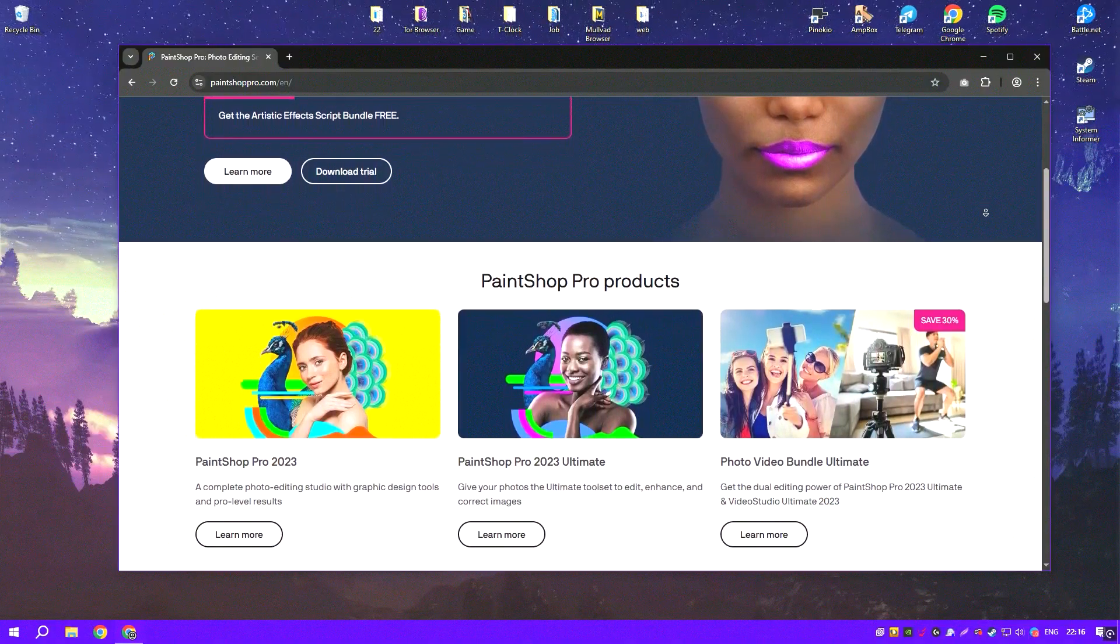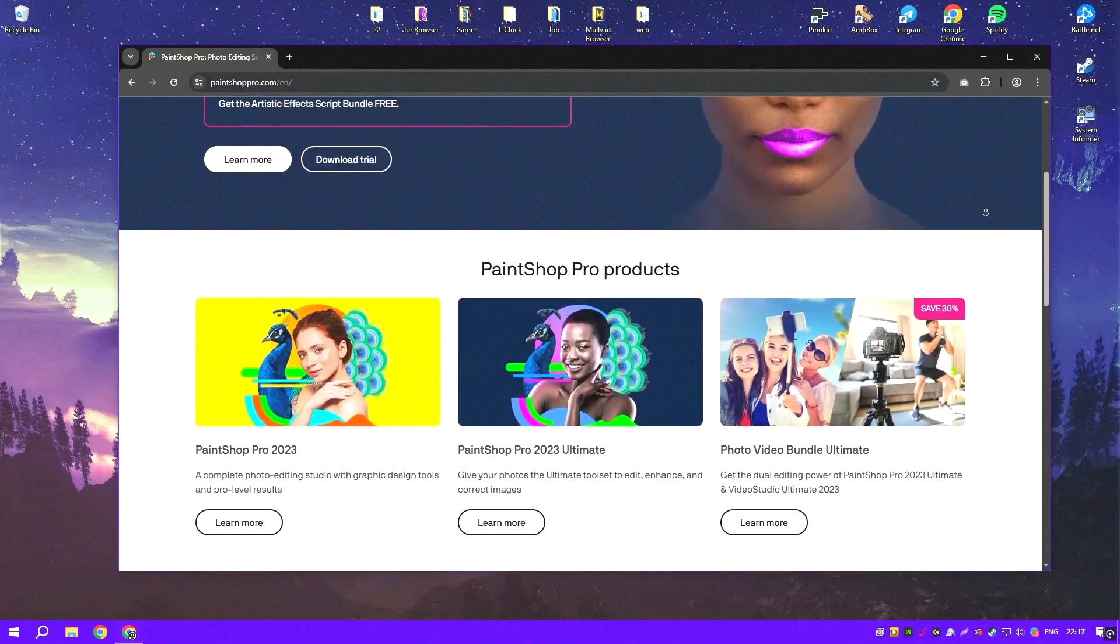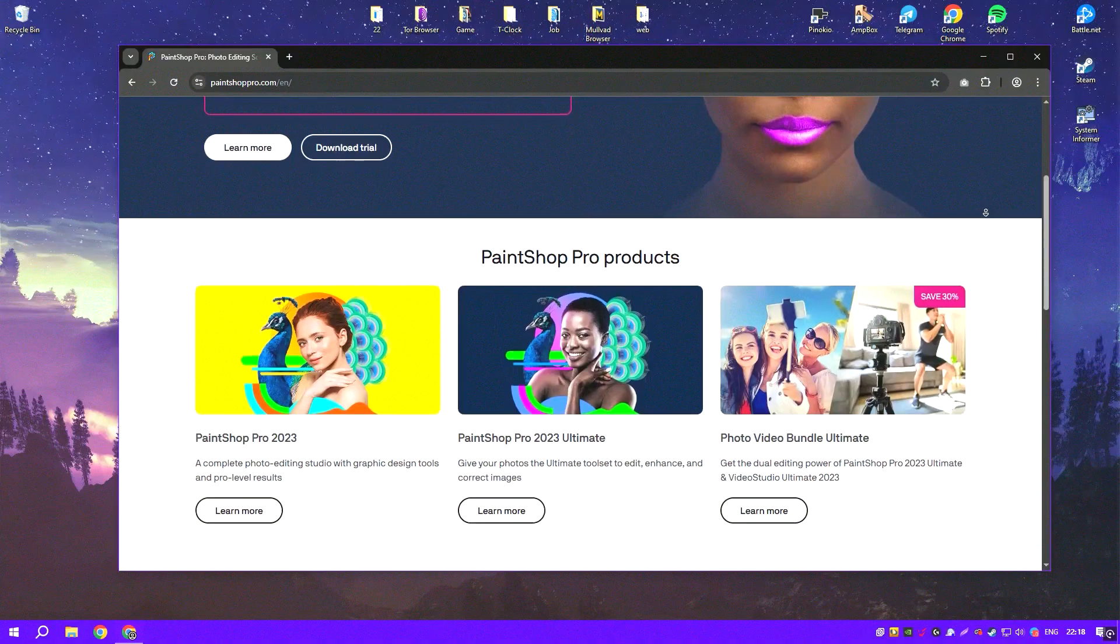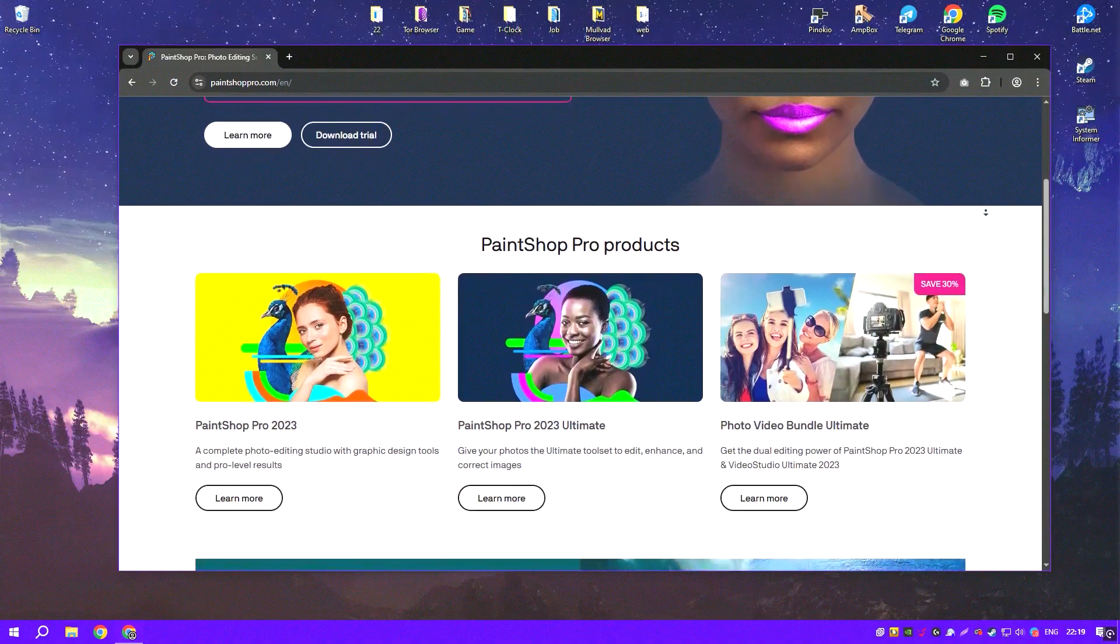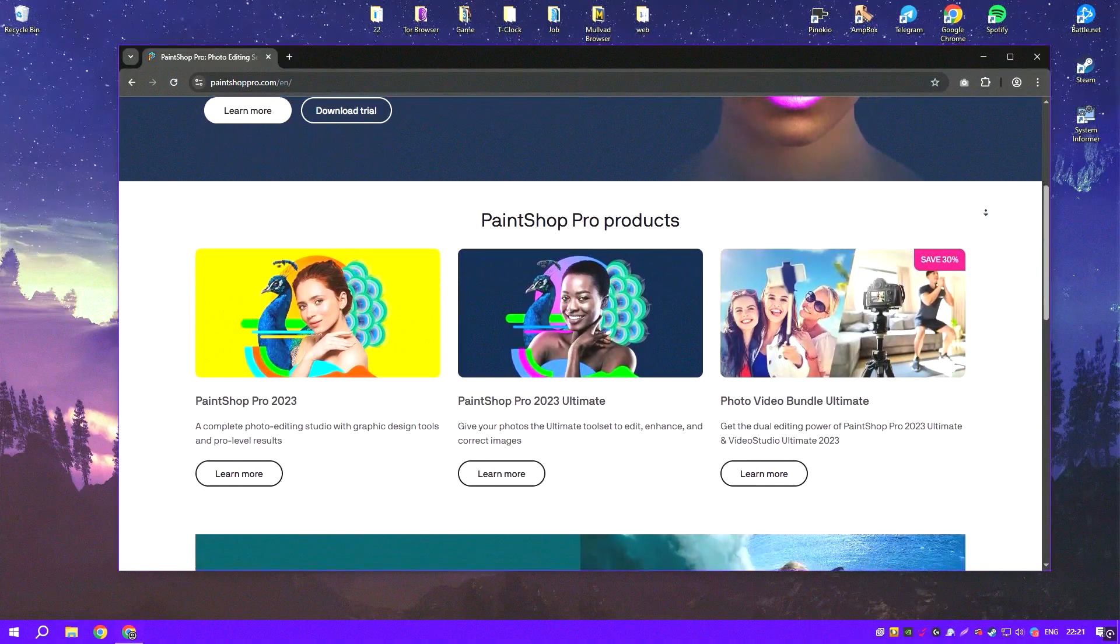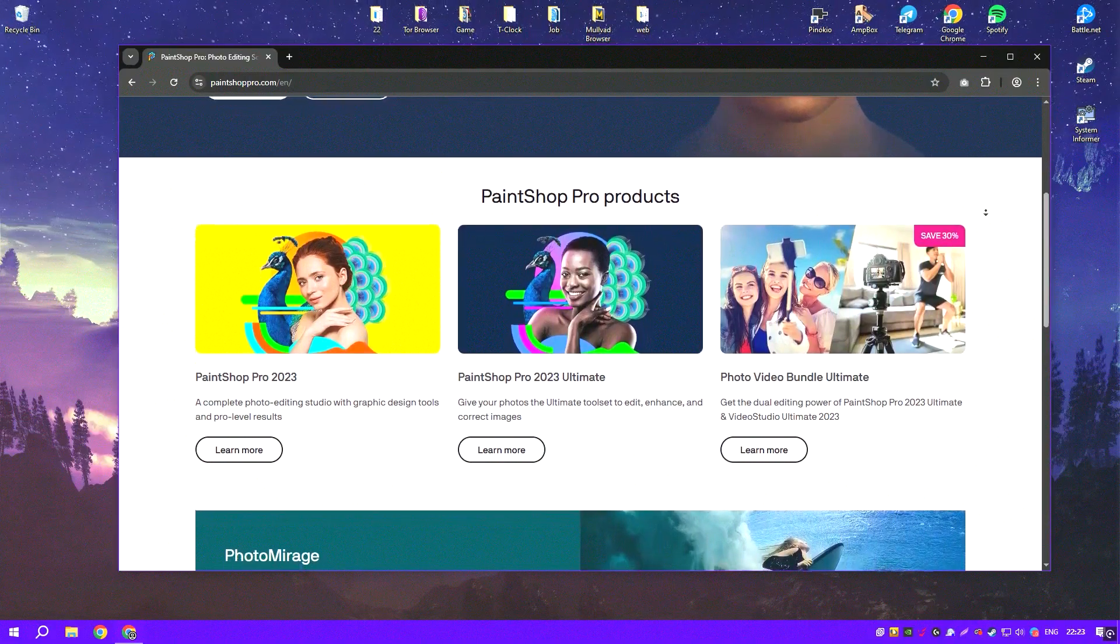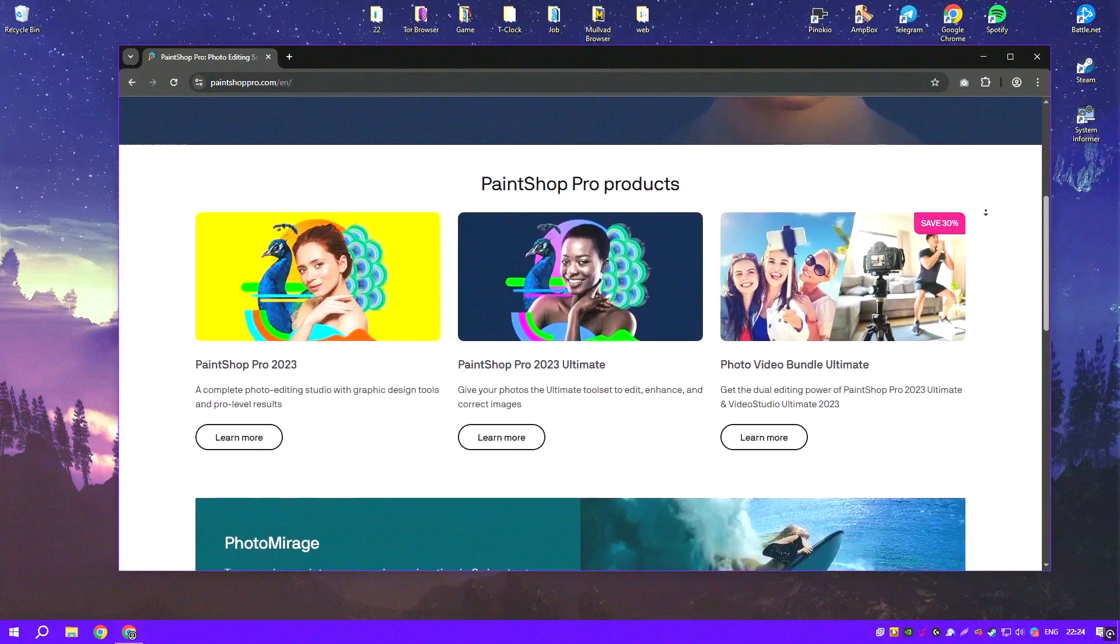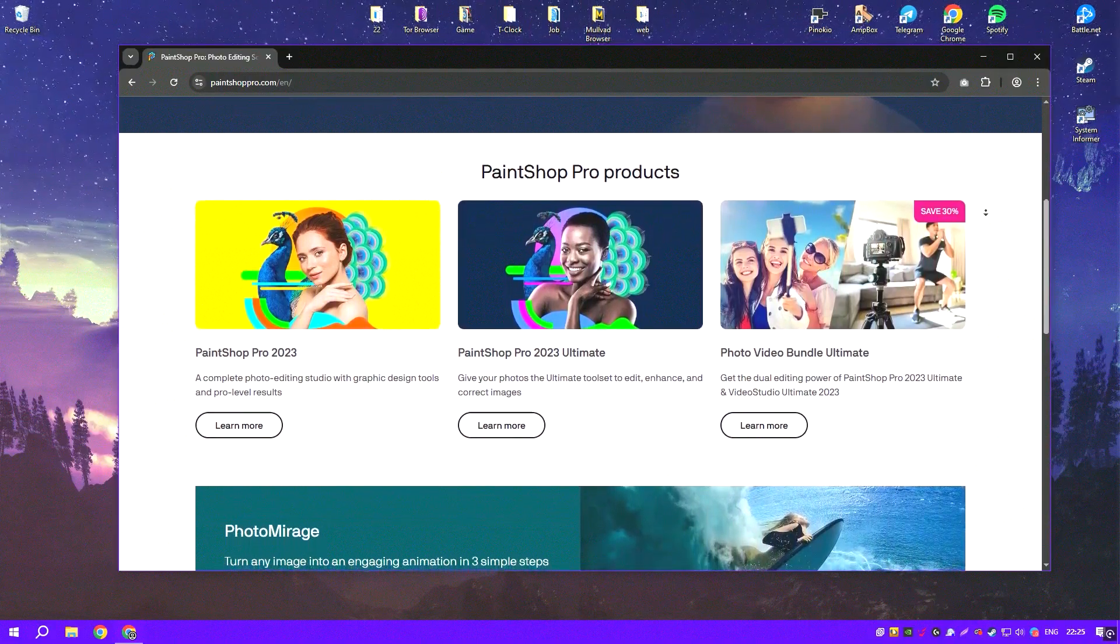It's designed to cater to a wide range of users, from beginners just getting started with photo editing to advanced users looking for a robust tool that can handle complex graphic design tasks.